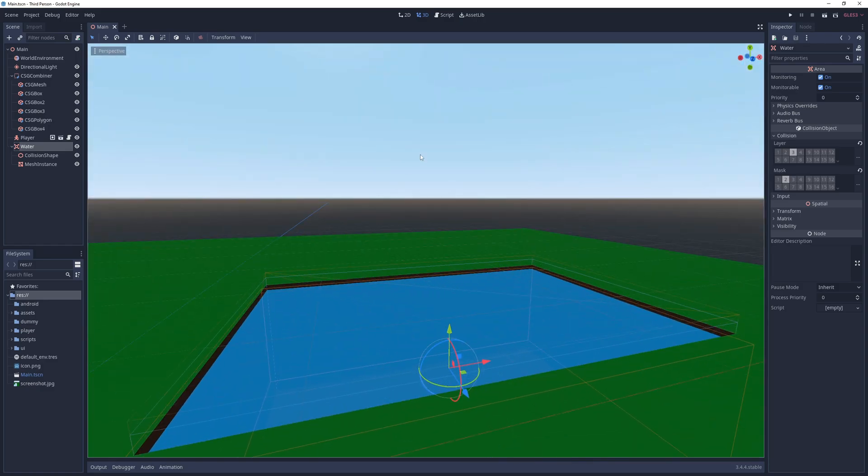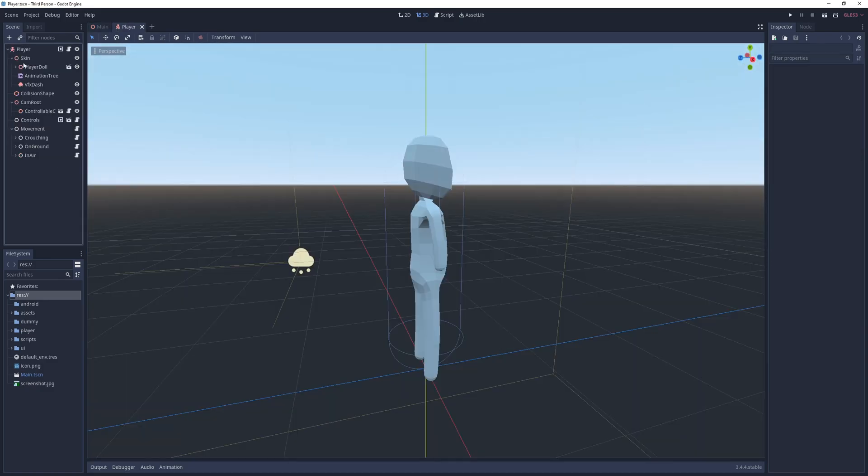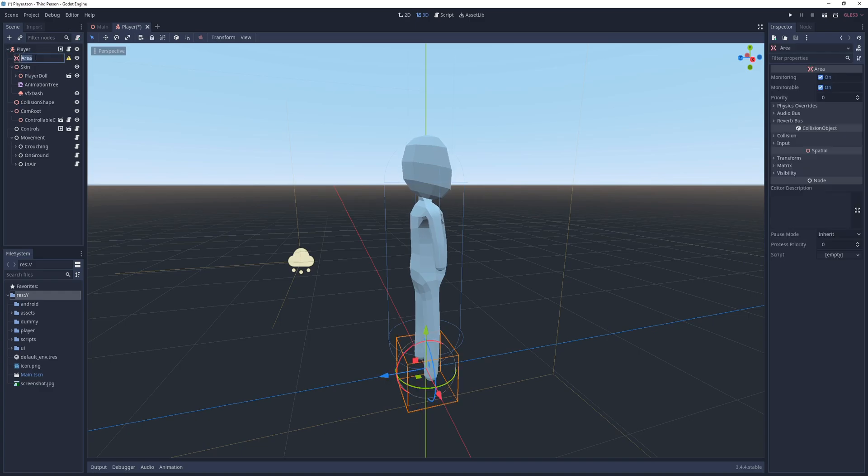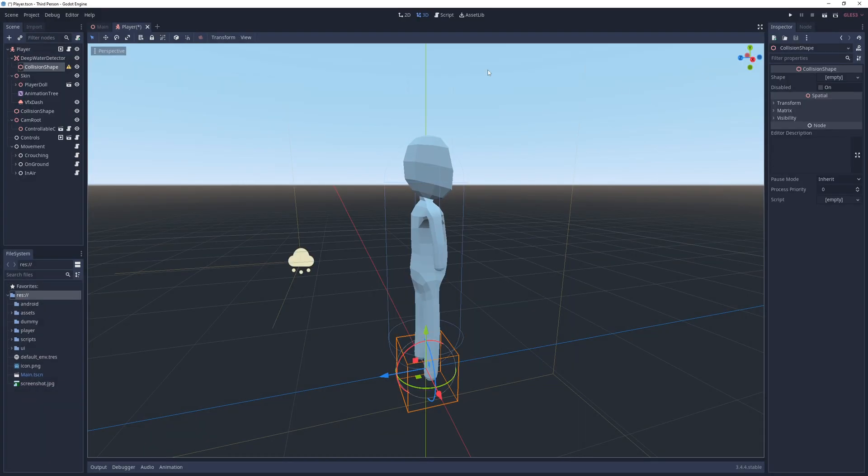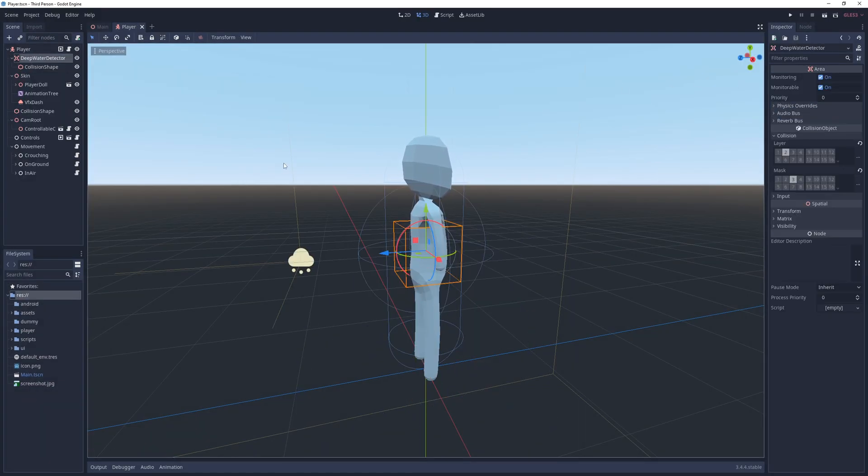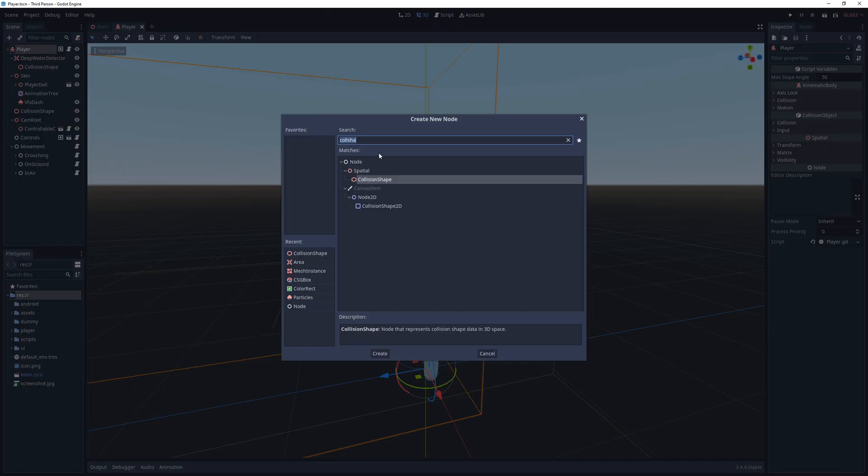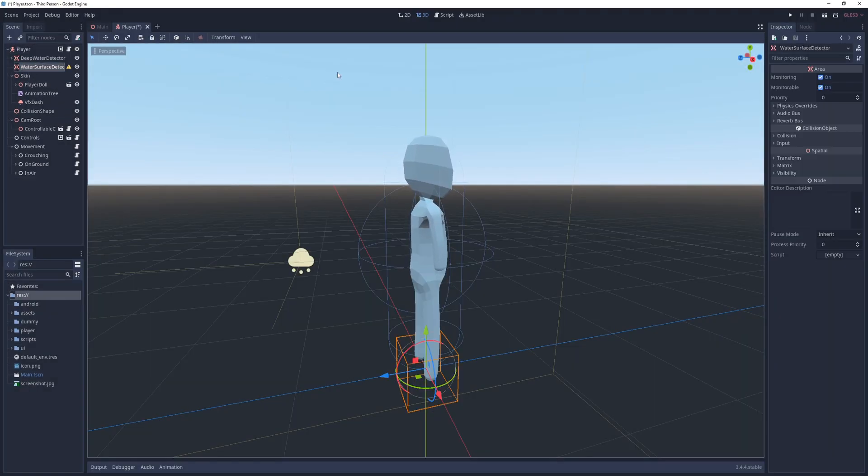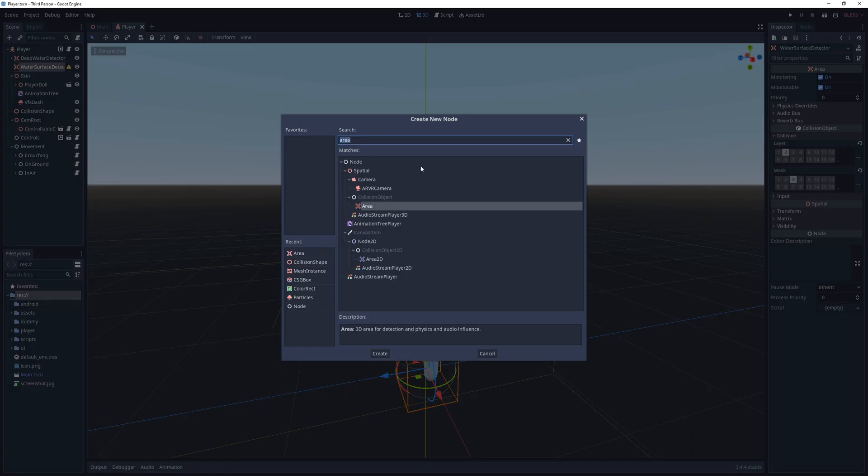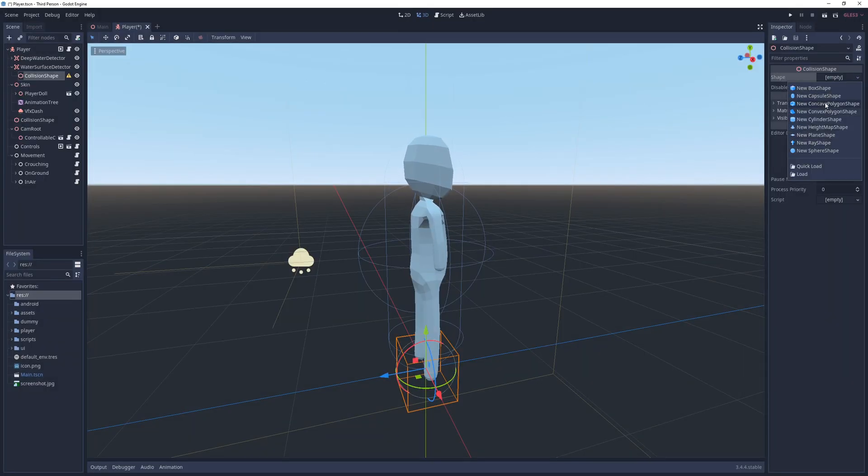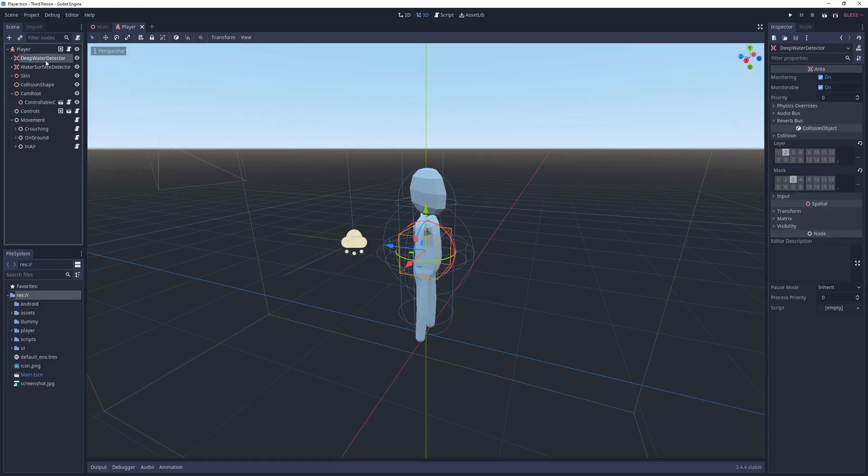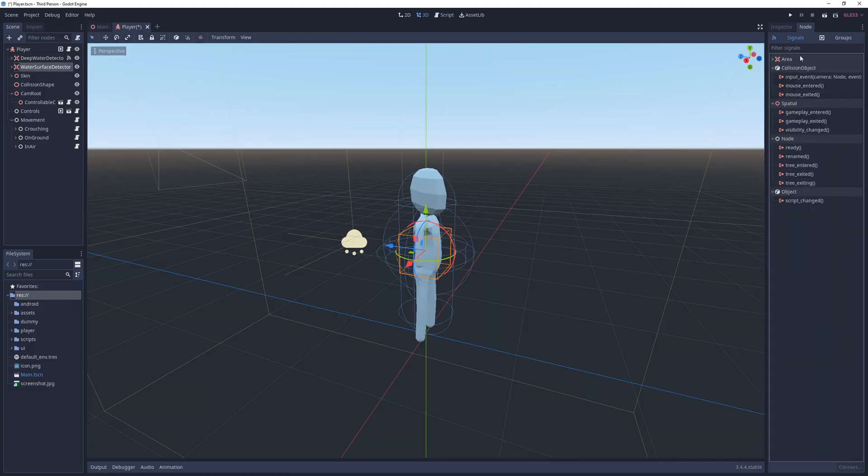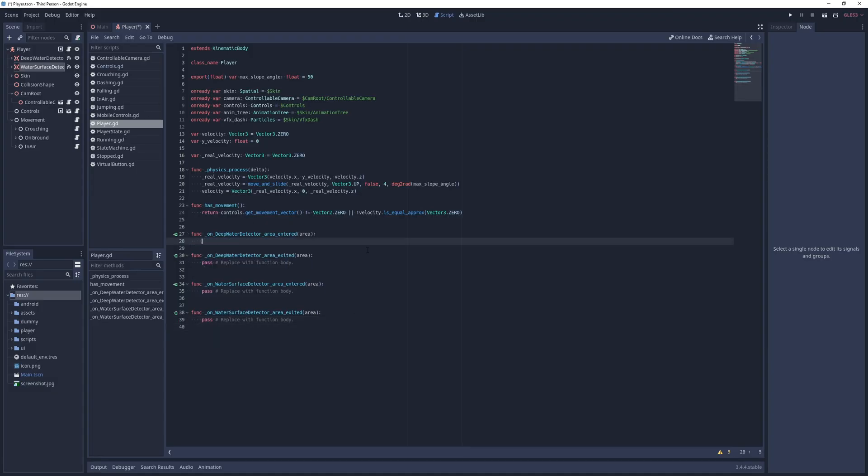With the water done, I go into the player scene and create an area called deep water detector, with a spherical collision shape with a radius of 0.5 units, and move it to the center of the player model. I also set its collision layer to player and collision mask to water. Next I create another area called water surface detector with the same collision properties and position, but this time with a cylindrical collision shape with a radius of 0.42 and a height of 0.17. Finally I add signal handlers for the area entered and area exited signals for both areas, and just print out some text inside them.